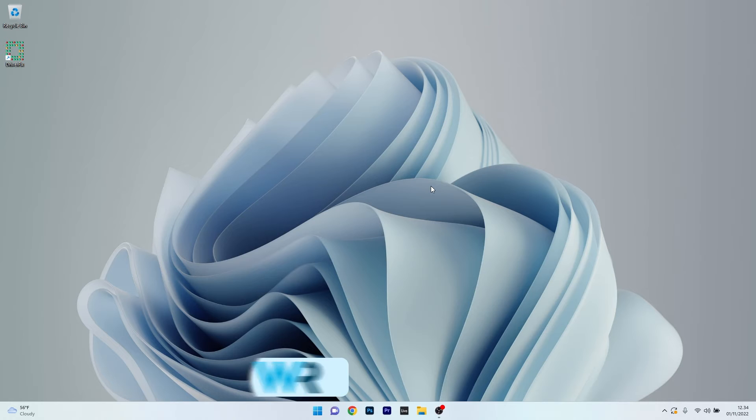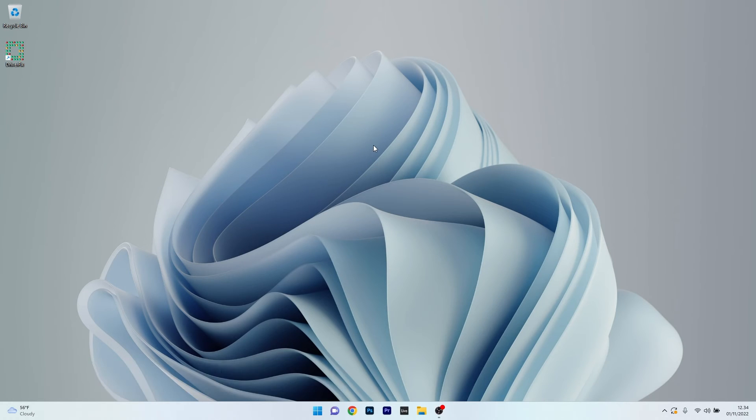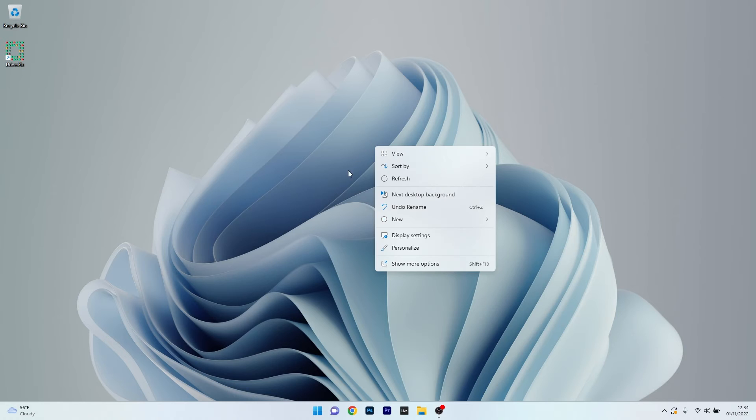Moving on, another great solution is to change the Personalization options. To do this, right click on your desktop and select the Personalize option.